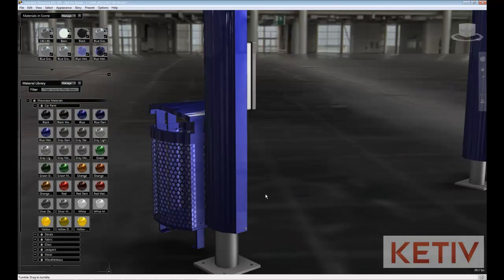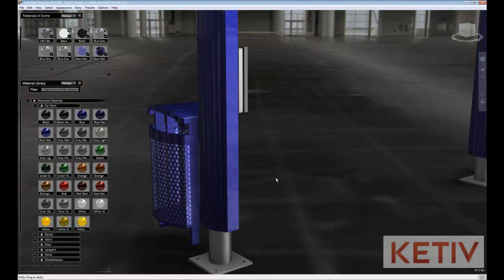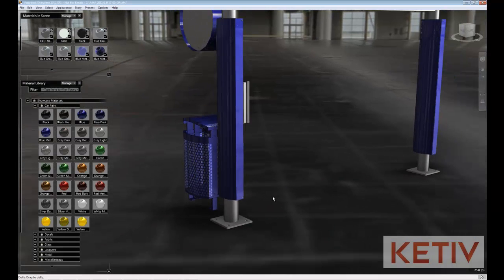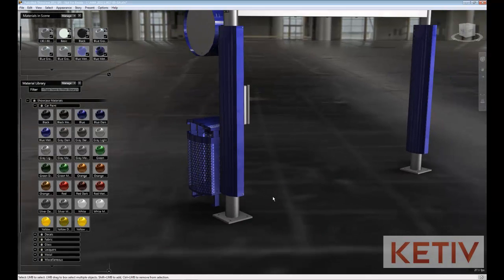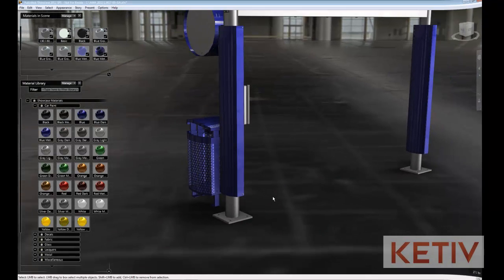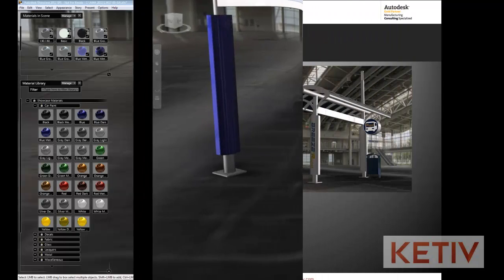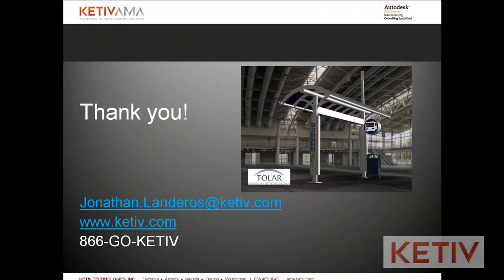So there we are, a quick tour of how you can go through and change the material inside of Autodesk Showcase. Thanks for watching everybody, and we'll see you in our next video.